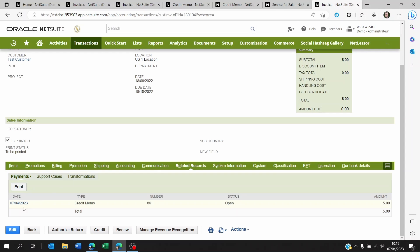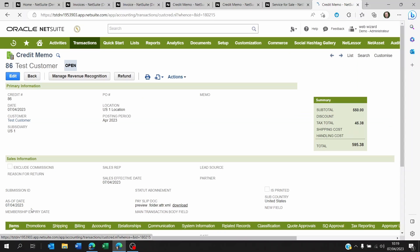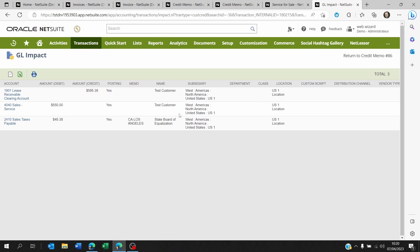Now, if you go to the credit memo itself and you go to actions and GL impact, you will be able to see the impact that this credit memo had on your general ledger.